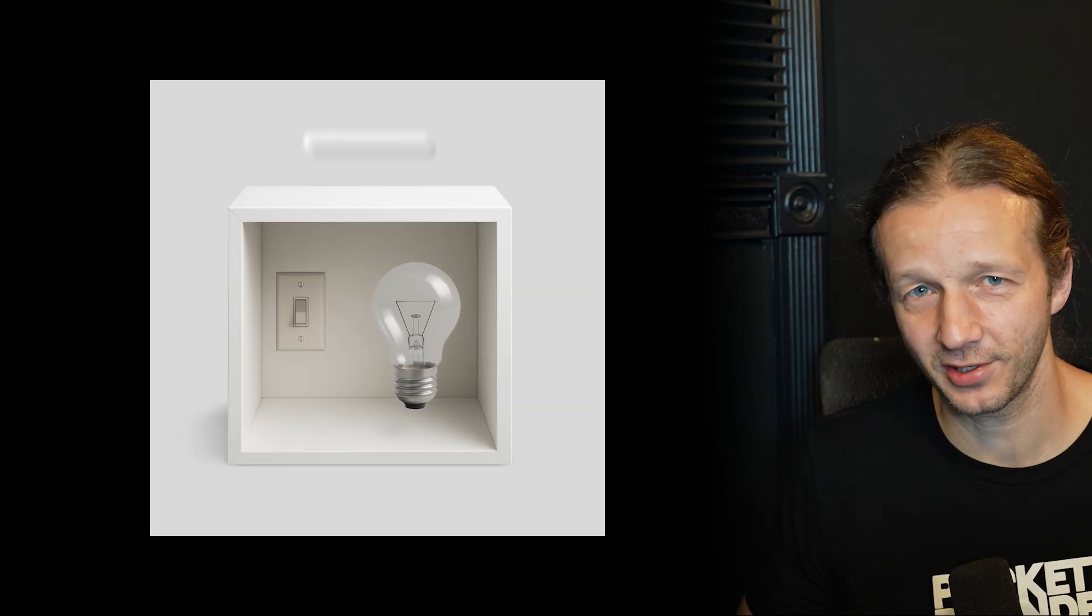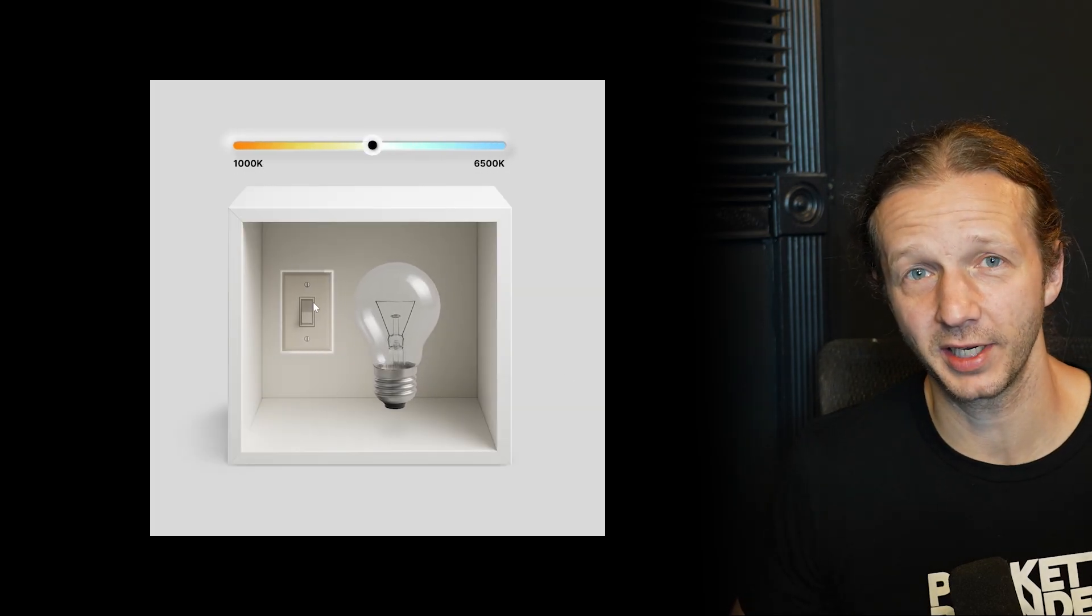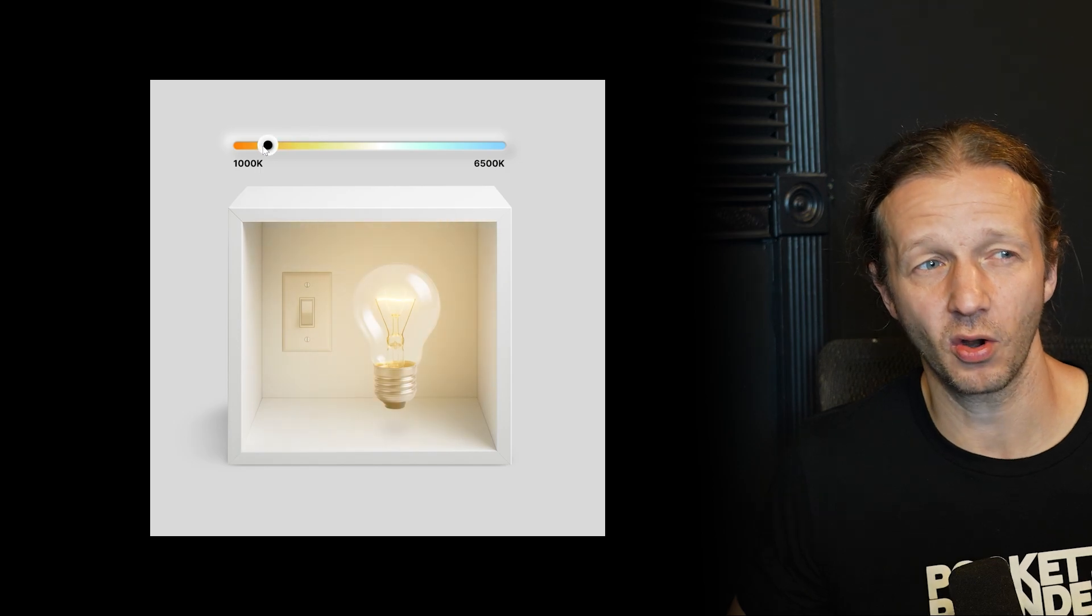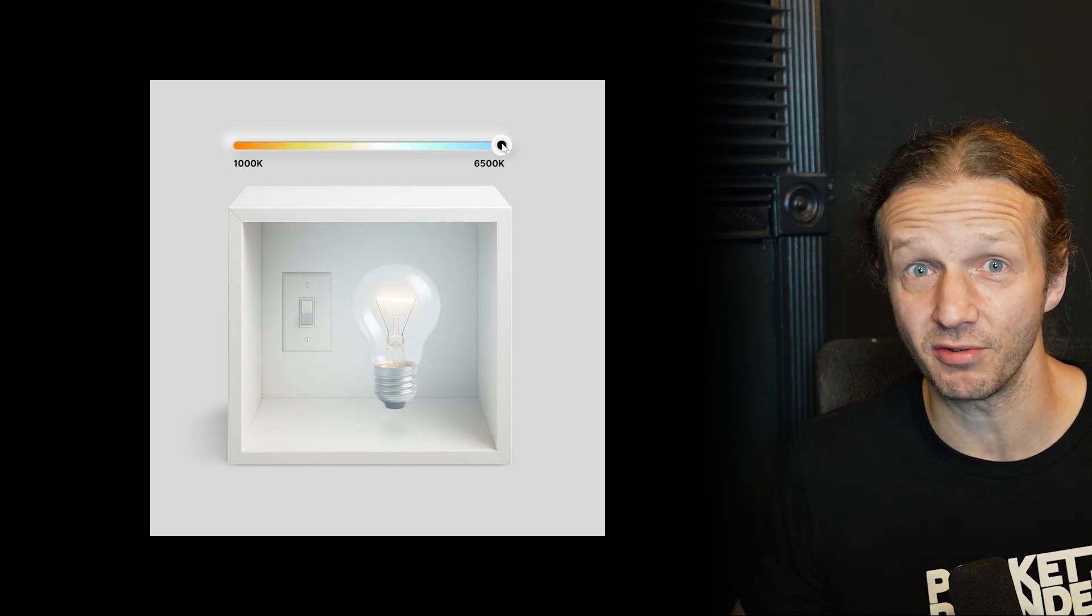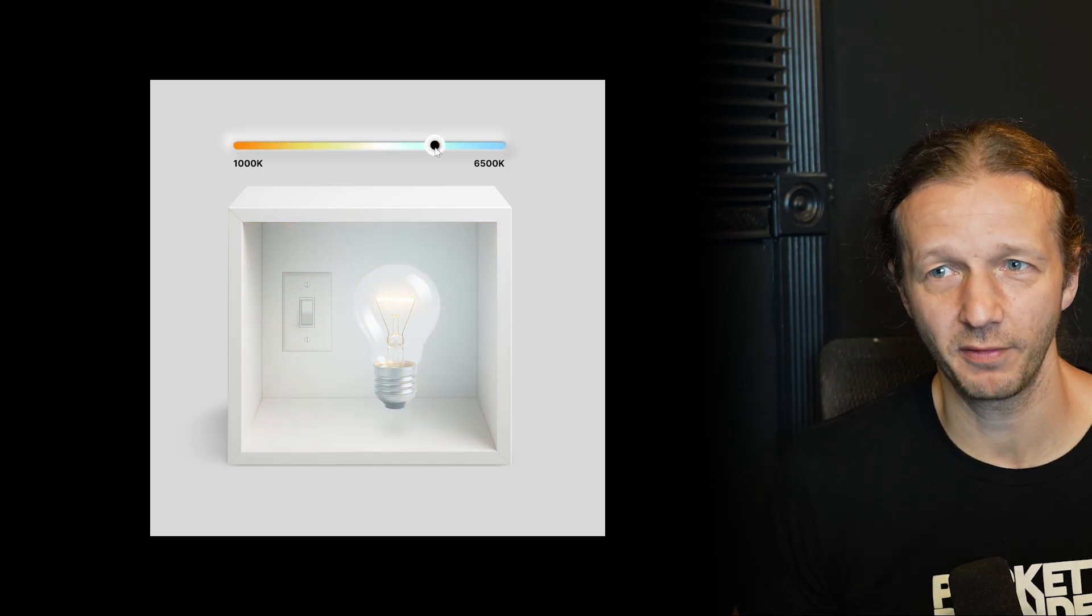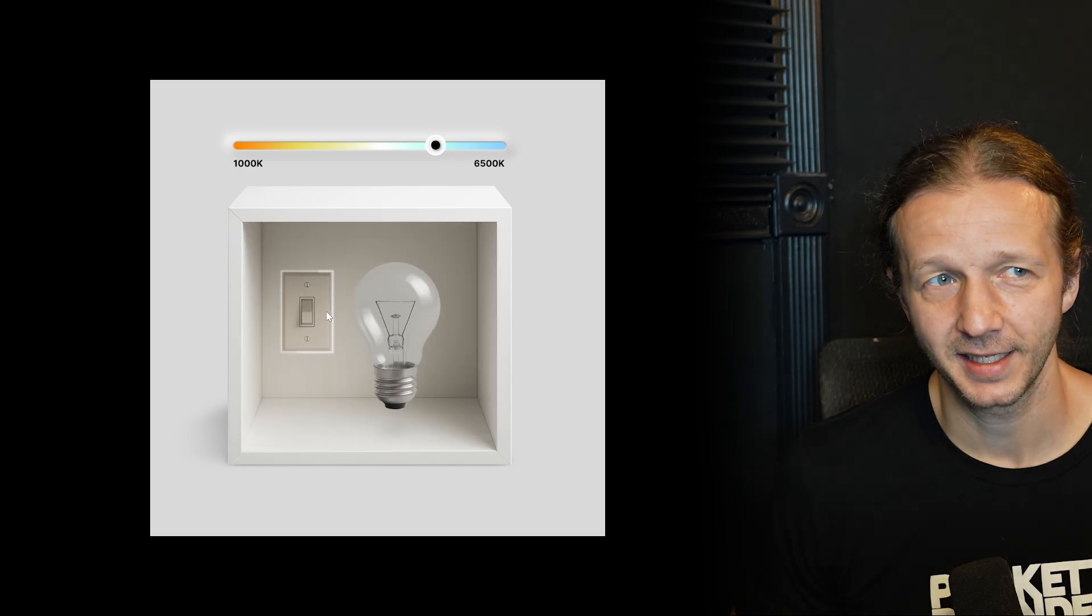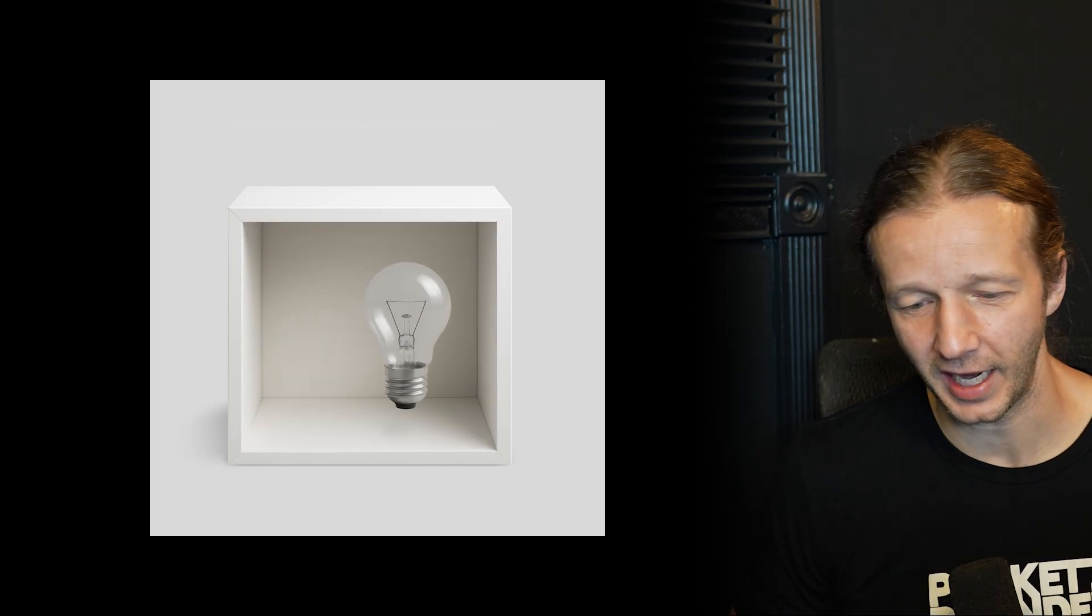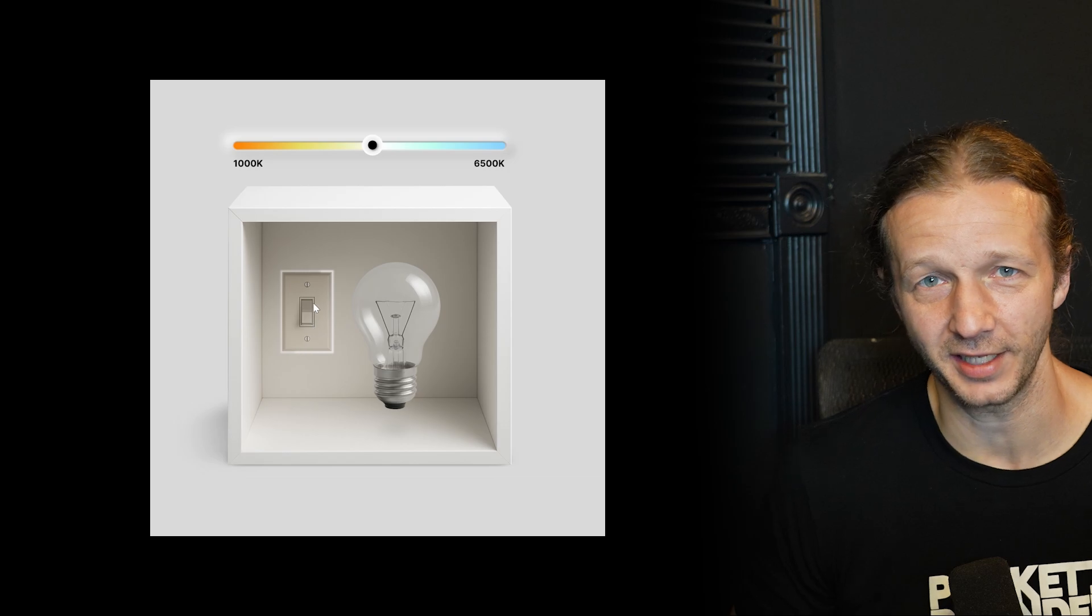I also wanted to share with you three projects that I recently created, and these are going to be covered in this month's project-based course. They're all skeuomorphic designs in Rive. So check out this one. It's kind of like a light temperature visualizer.